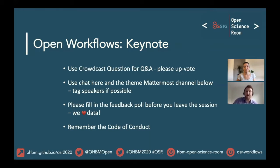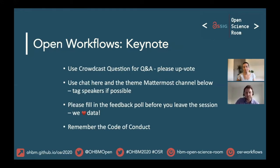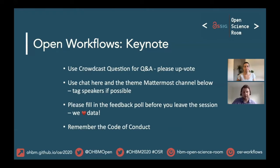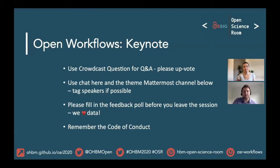If you're using Crowdcast, we'd love to get your feedback through live polls, where you can comment on the speaker's content and the OSR in general. We'd also like to remind everyone to treat each other with respect and kindness in the virtual Open Science Room. We all signed the code of conduct when we registered, and if you see any violations please report them using the process identified in the code of conduct on the OHBM website.